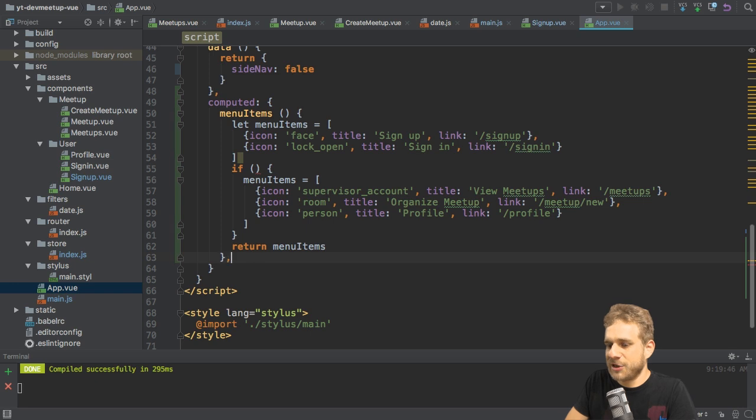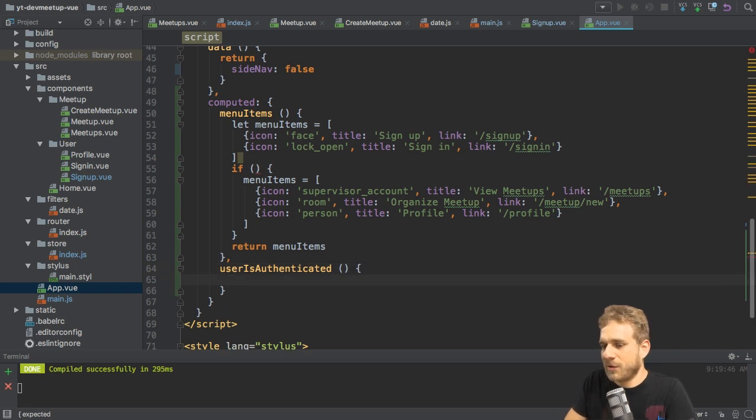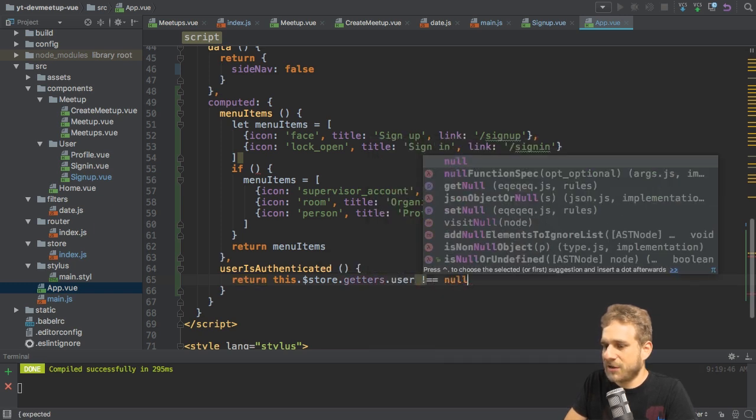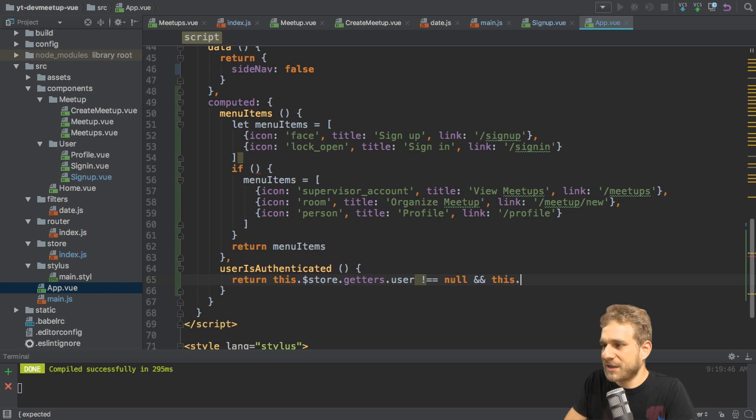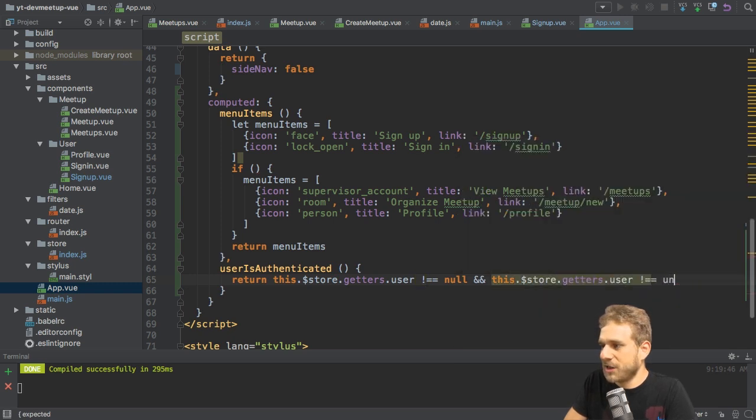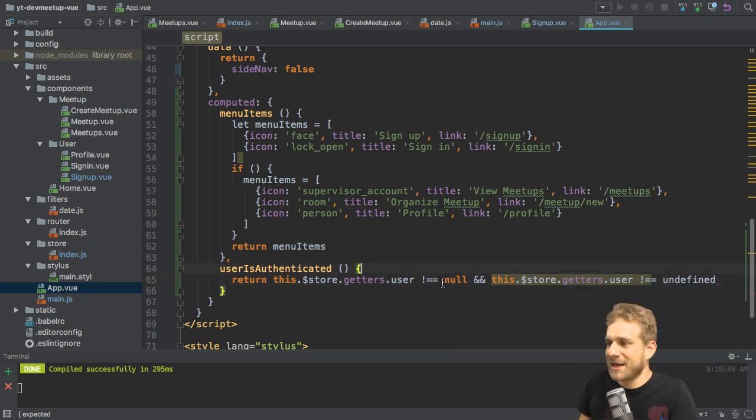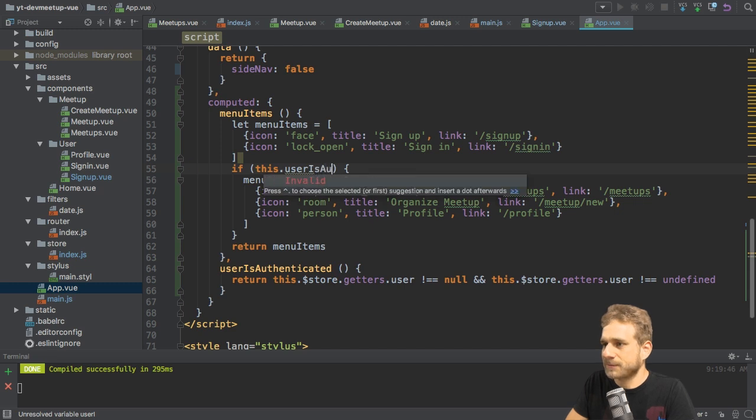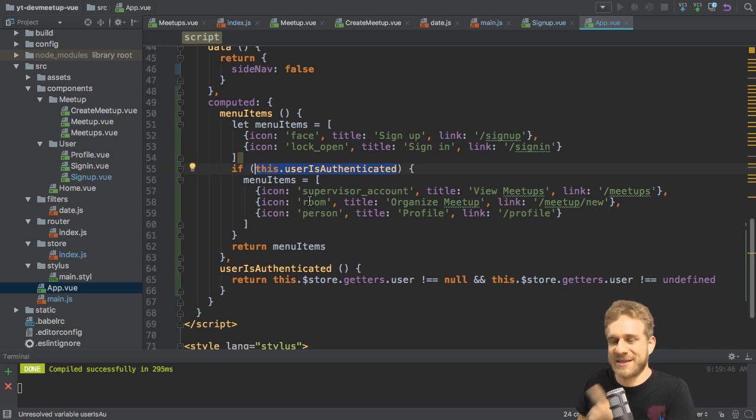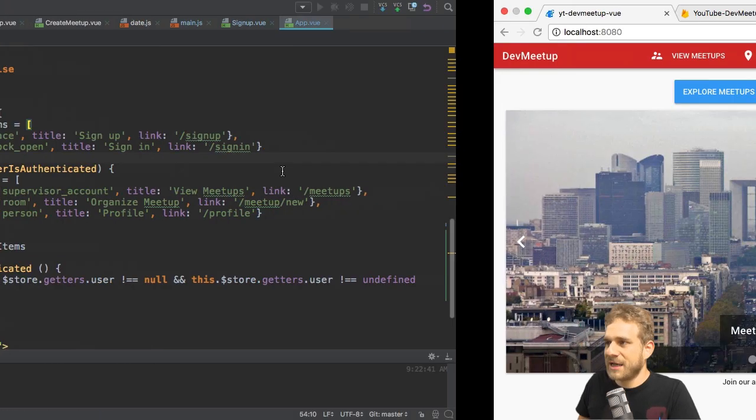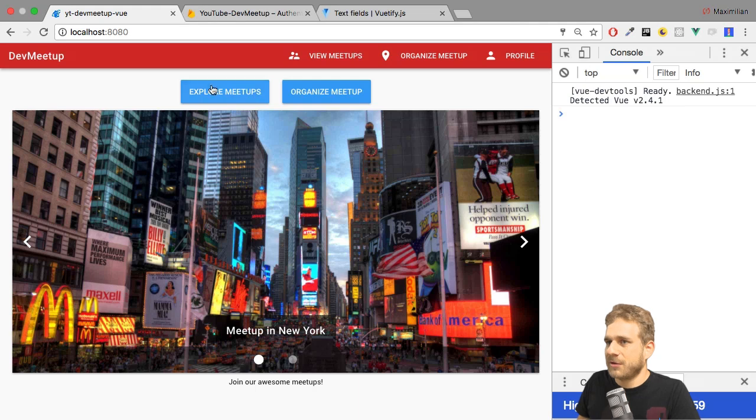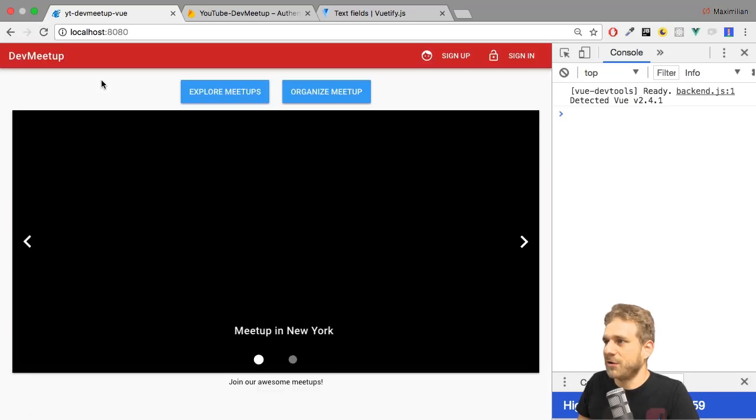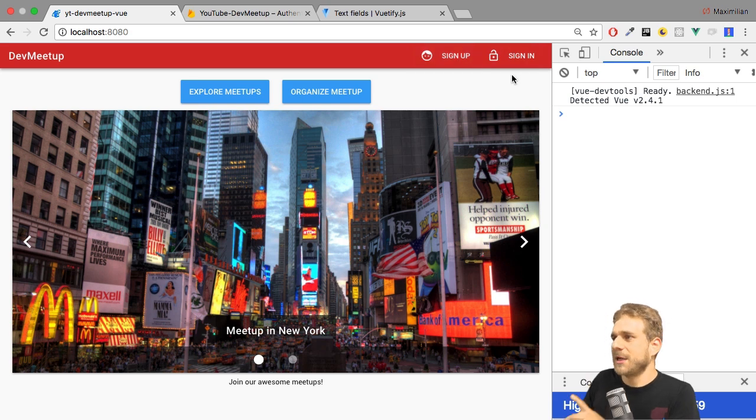Now for that, I'll add a new computed property, which I'll name user is authenticated. That is a computed property where I will simply use my store again. So reach out to the store getters to the user. And if that's not equal to null, and if this store getters user is also not equal to undefined just to handle all possible cases, then we have a user, then we are authenticated. So that is what I'll check here. If this user is authenticated, the computed property we created here. Don't execute it as a method. Just refer to it as a property because that is what Vue will turn it into. So with that, we have a menu which should adjust. Now let's try it out. We do indeed see only the menu items relevant to us because we are logged in. If I reload the application though, we are not logged in anymore. Before we see sign up and sign in.